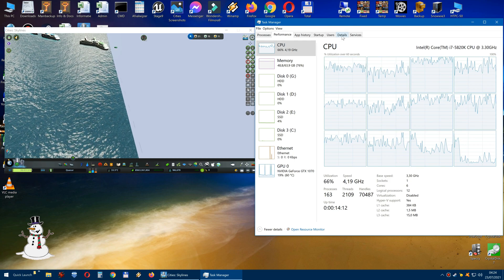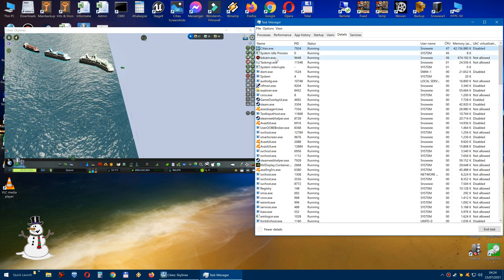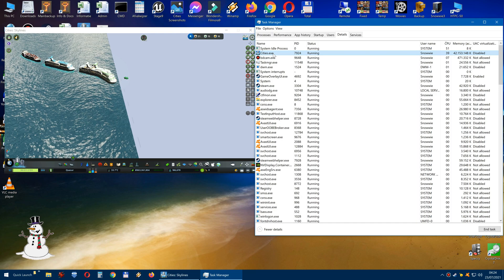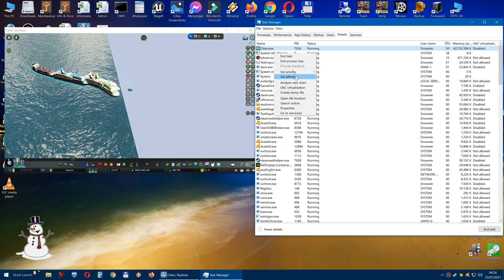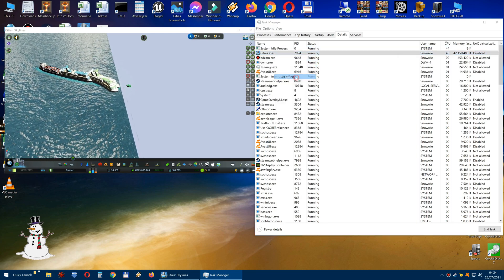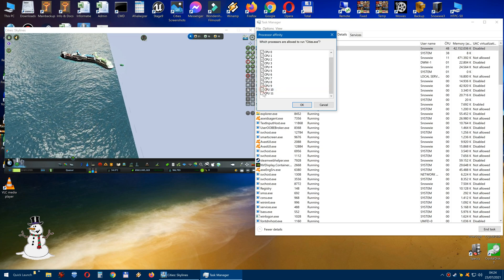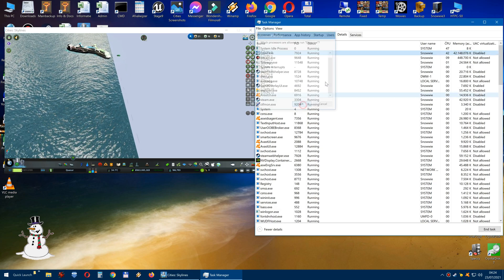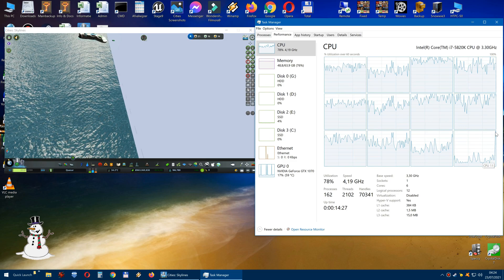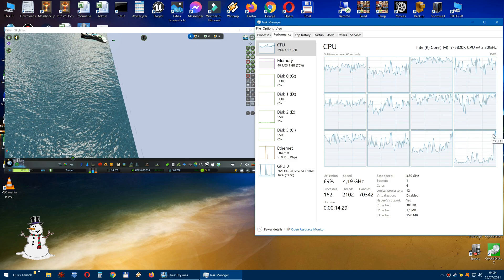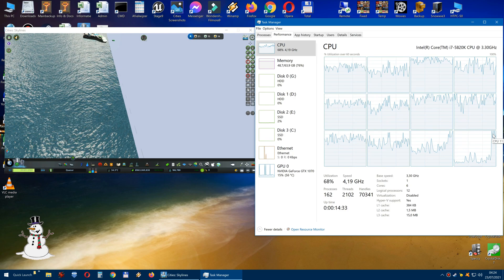Now, let's get back to Details, get back to Cities, and set affinity. Let's turn those two back on. OK, and then go to Performance. Now let's see what happens — it spikes up again. Interesting, this is interesting.